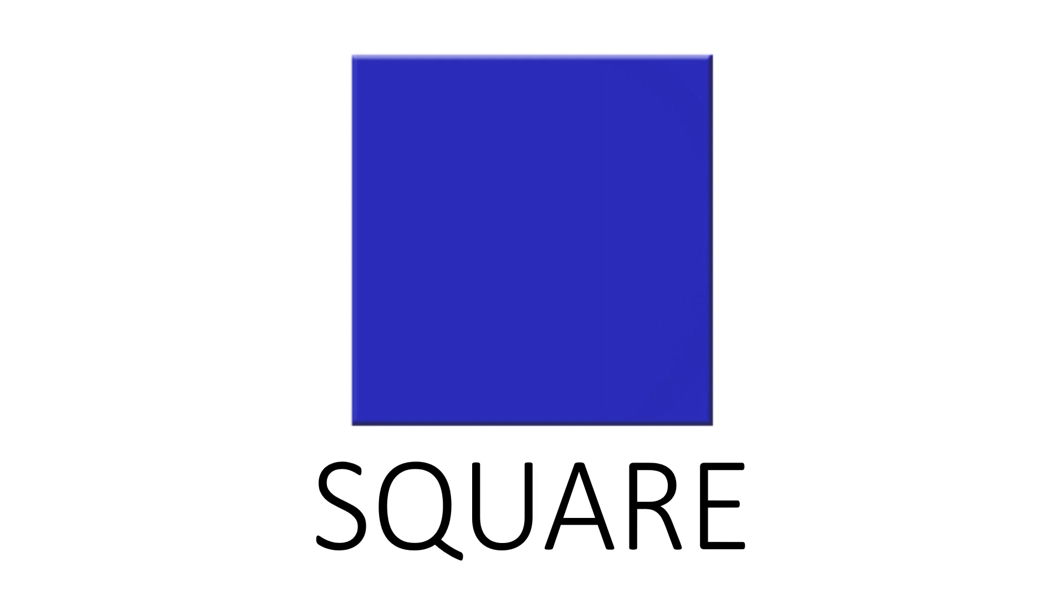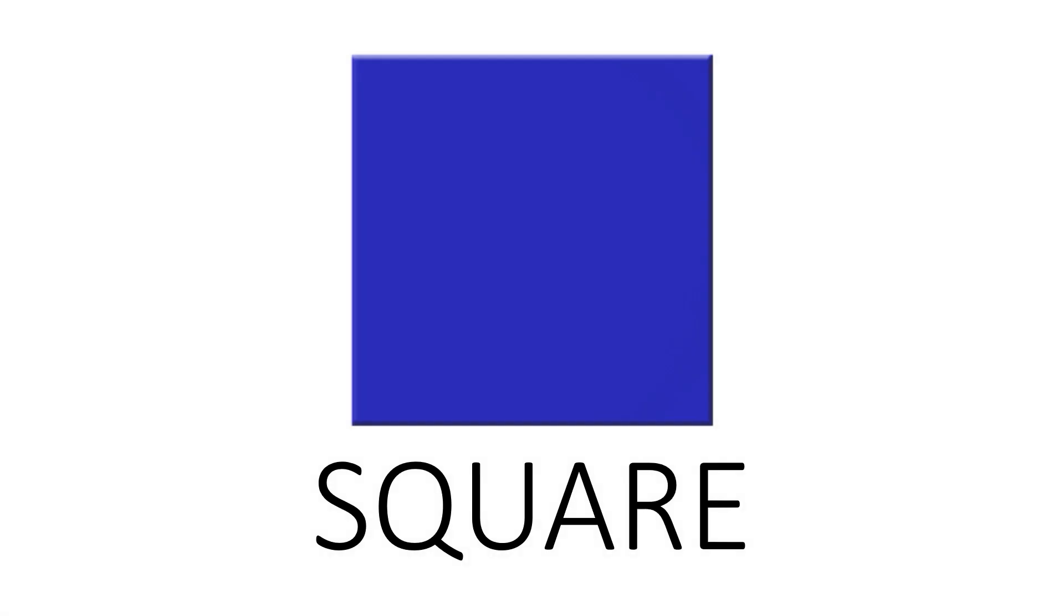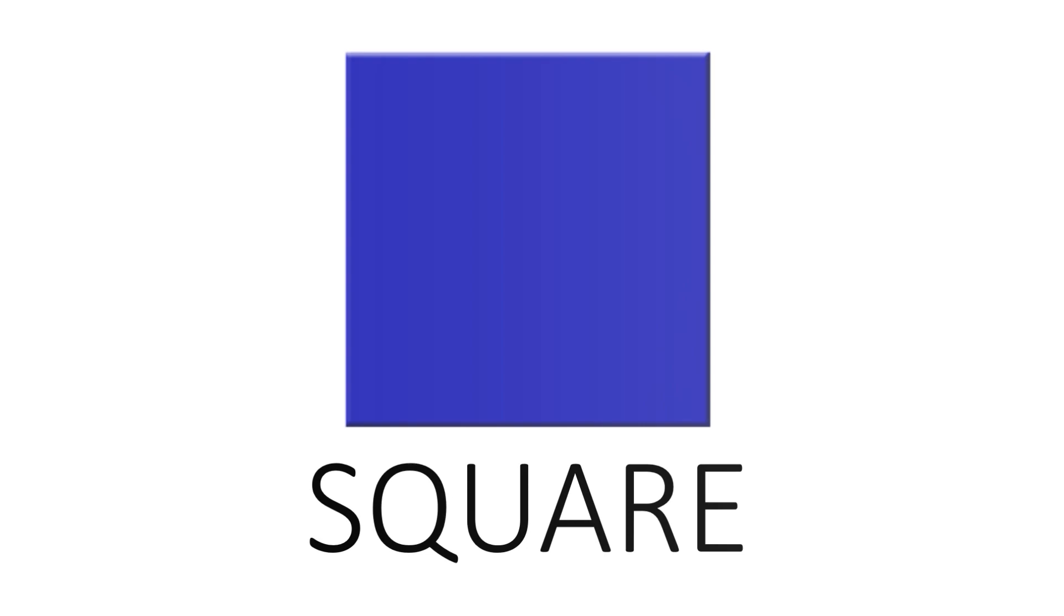Square. S Q U A R E. Square. This is a square.